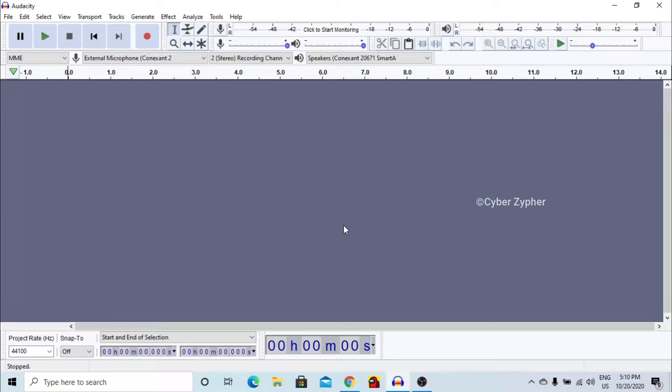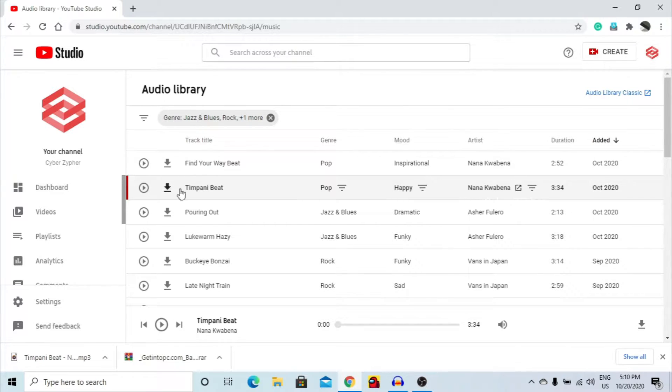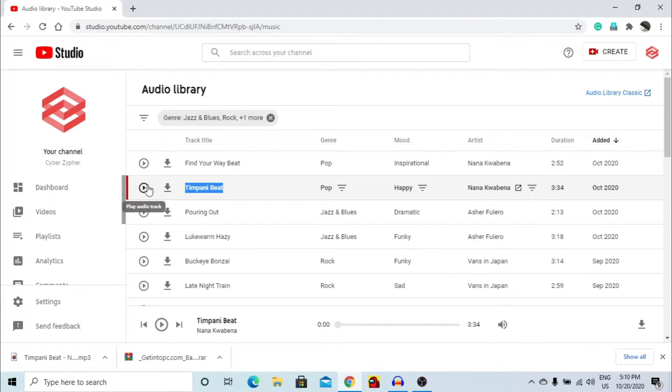In this video the music that I have used is inside the YouTube studio's audio library. I am taking this Tumpany beat for my explanation.